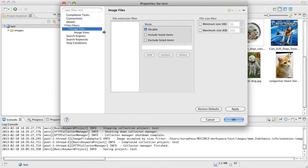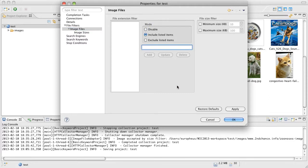Here's some image file filters. Real quick I can go ahead and say include GIF and add and that would go ahead and download only GIF files and ignore everything else.